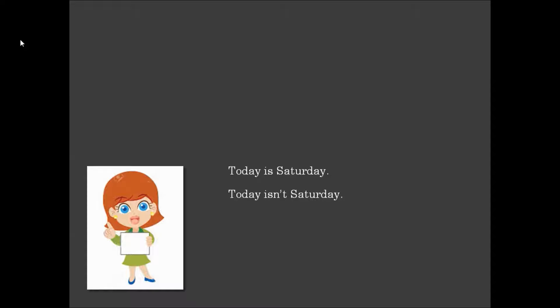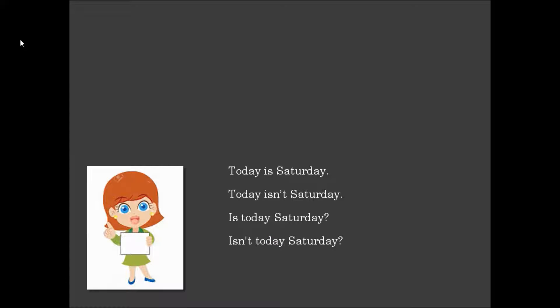Today is Saturday. Today isn't Saturday. Is today Saturday? Isn't today Saturday?